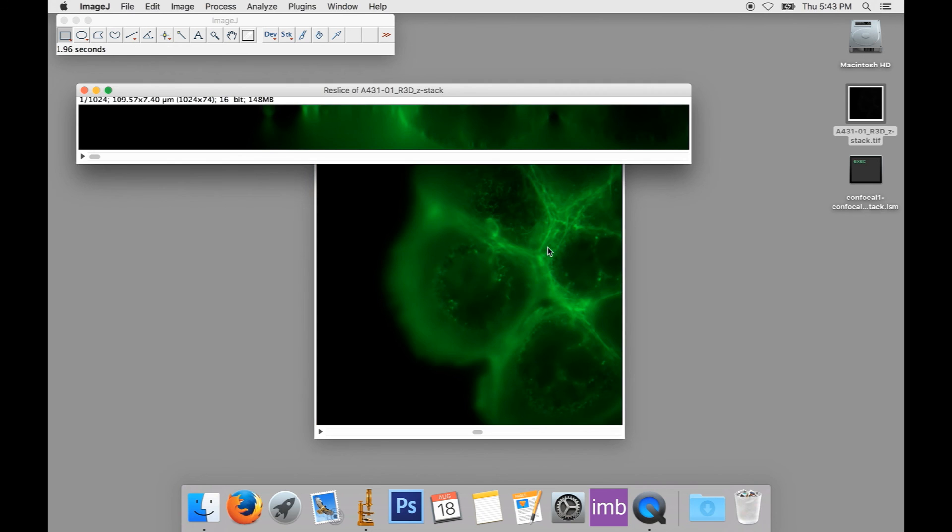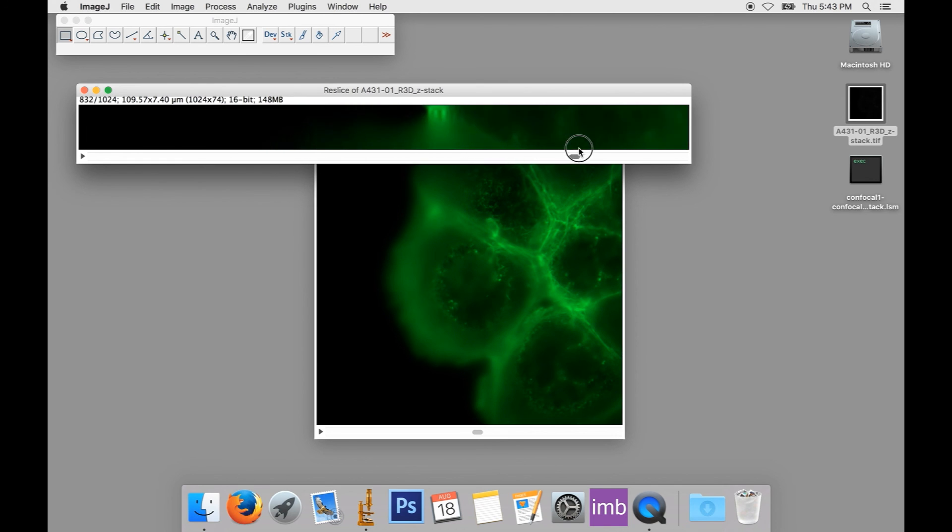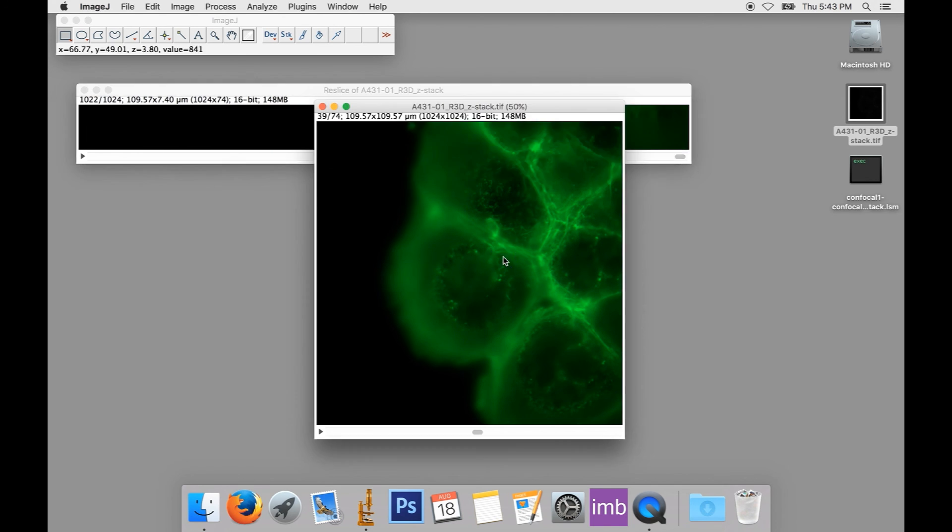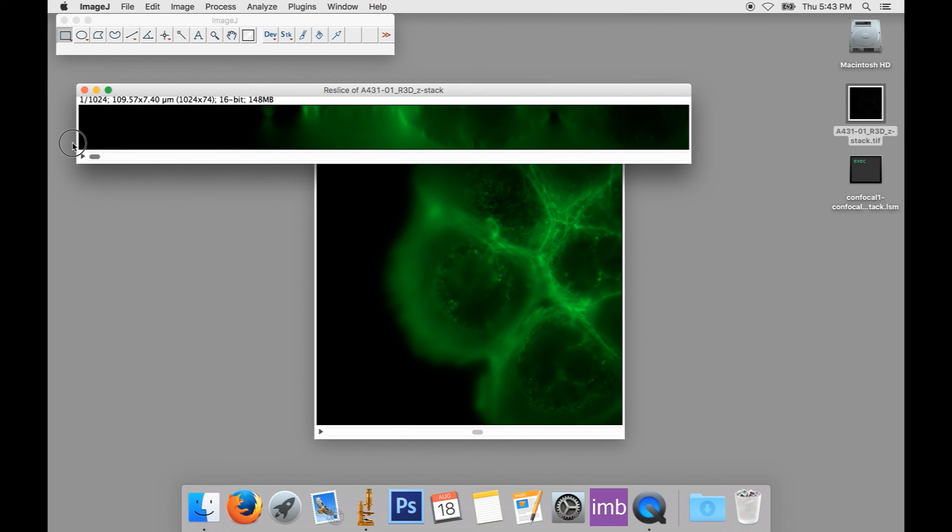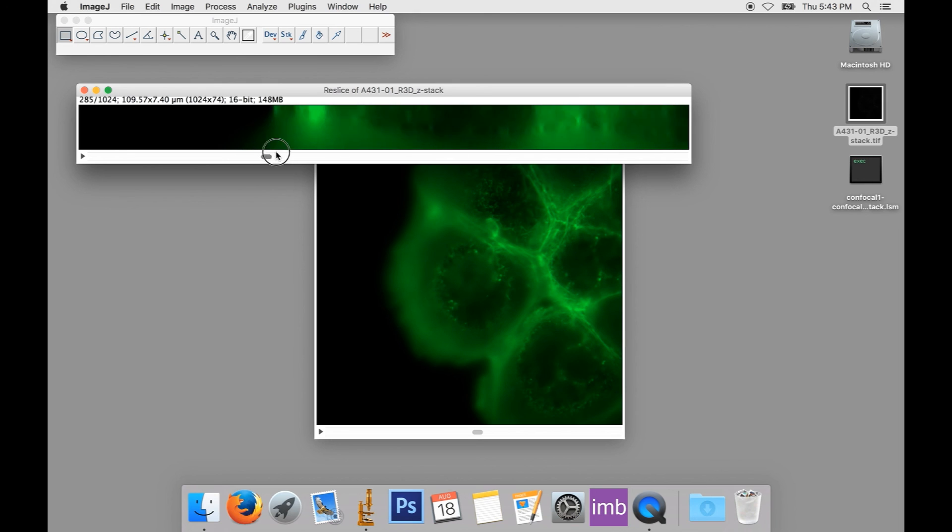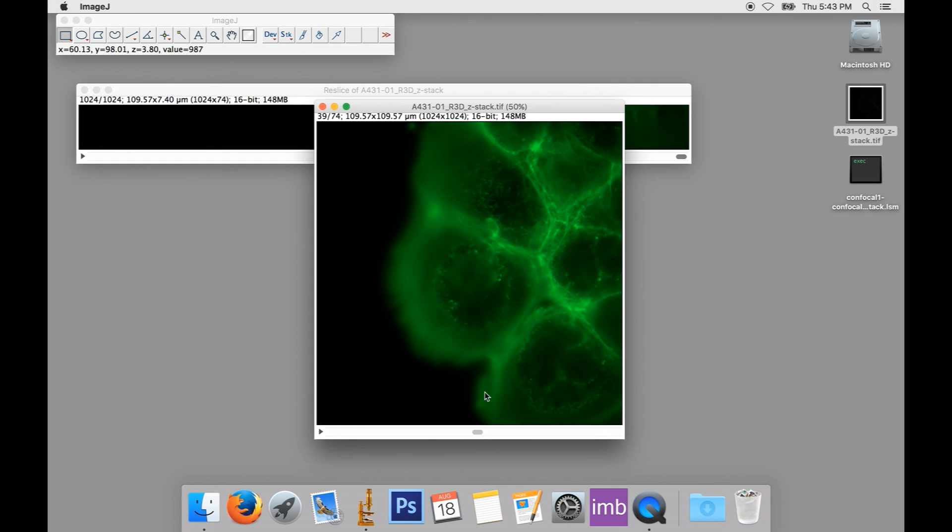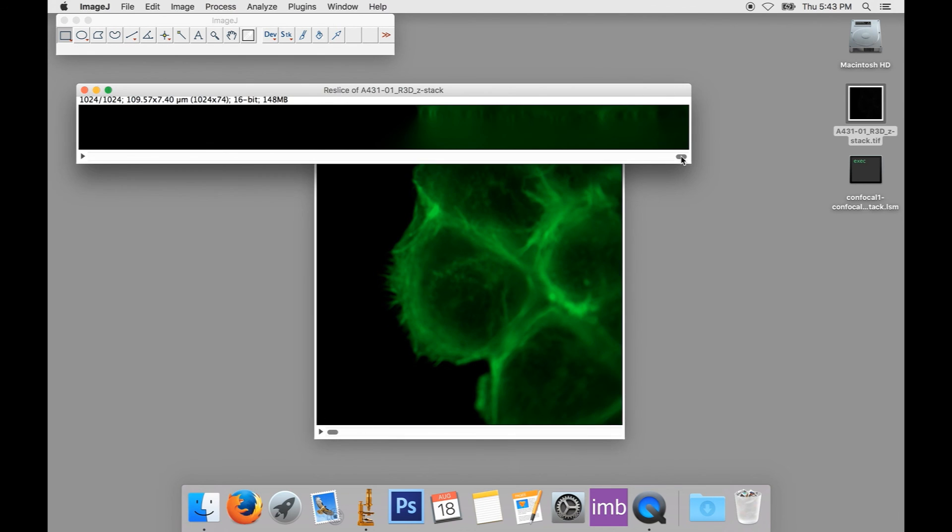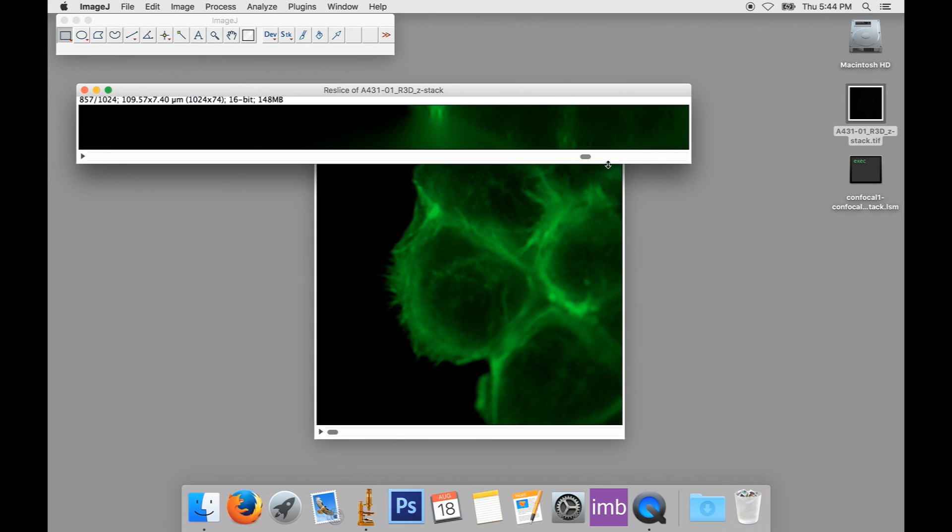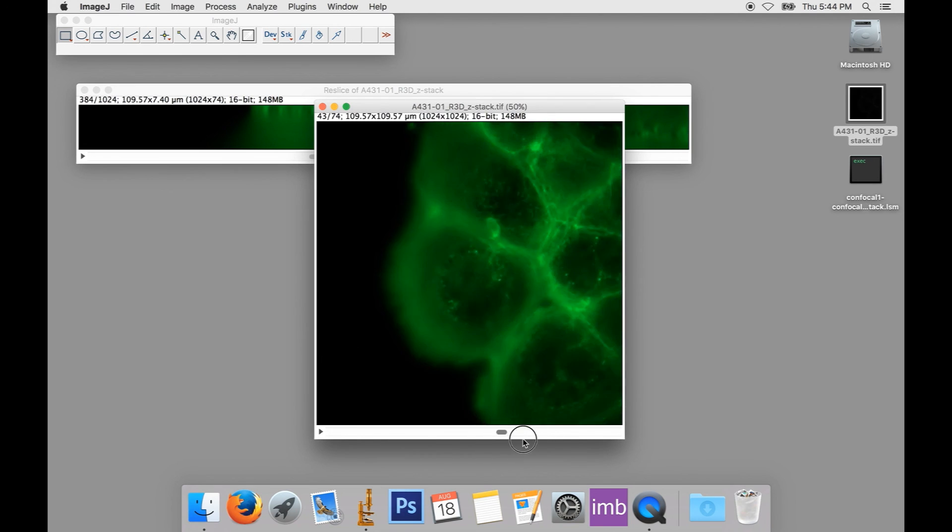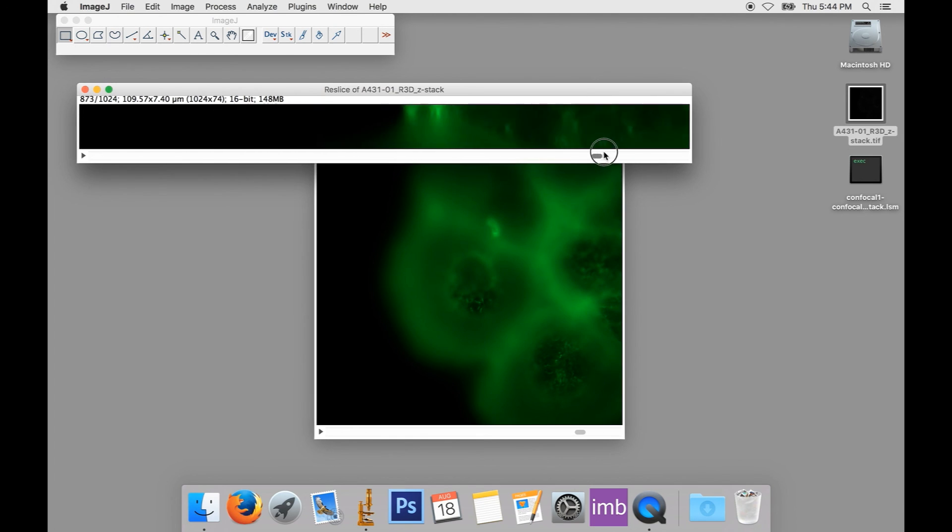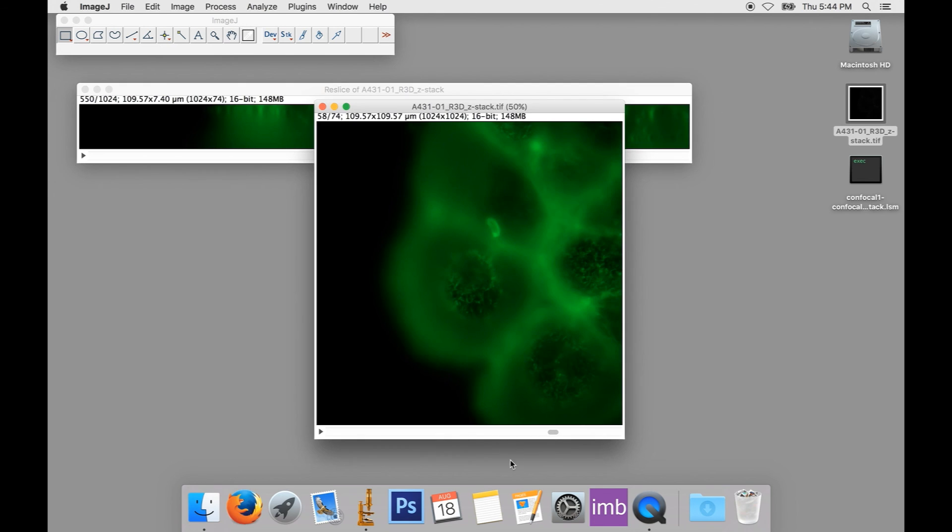And now I can scroll through my image basically from the top of this image—so the most positive Y, the largest Y here, down to the smallest Y here. The bottom of my stack seems to be the top of this stack, and the top of this stack is the bottom down here.